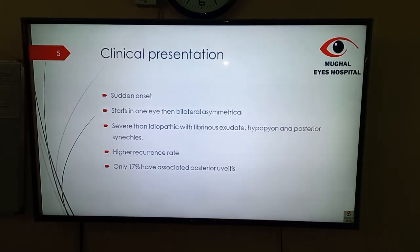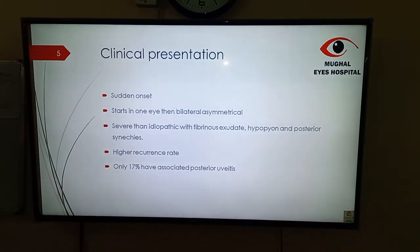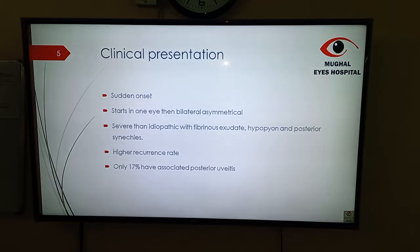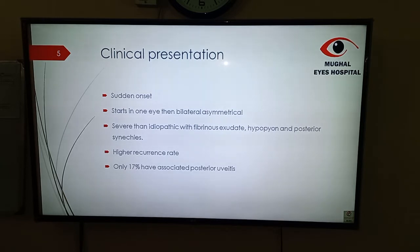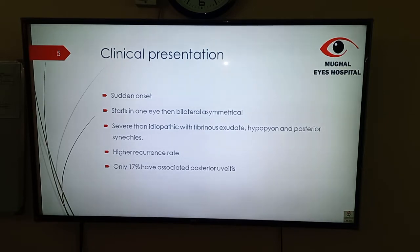What is the clinical presentation of patients who are having HLA-B27 associated uveitis? It is more severe than idiopathic uveitis. There is more fibrinous exudate, more common hypopyon, and more common formation of posterior synechiae. It has higher recurrence rates, and only 17% of people are having associated posterior uveitis.